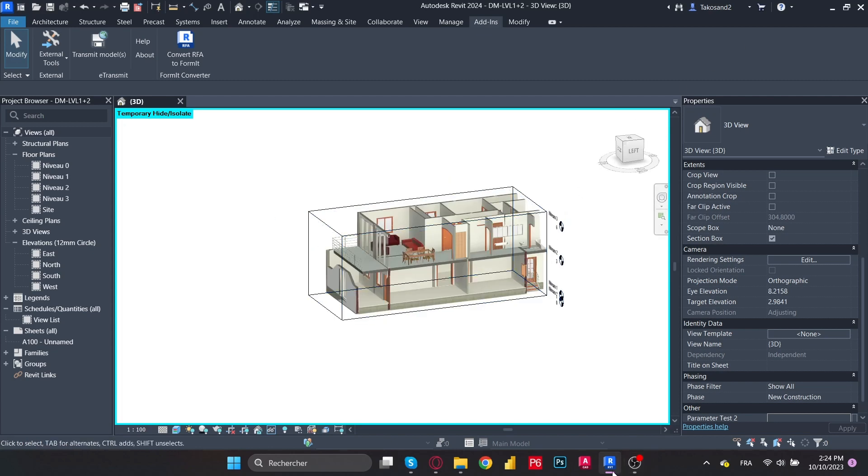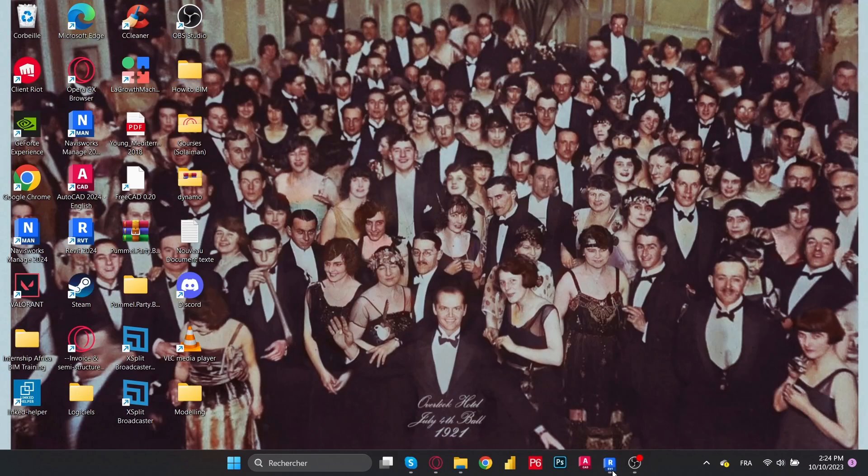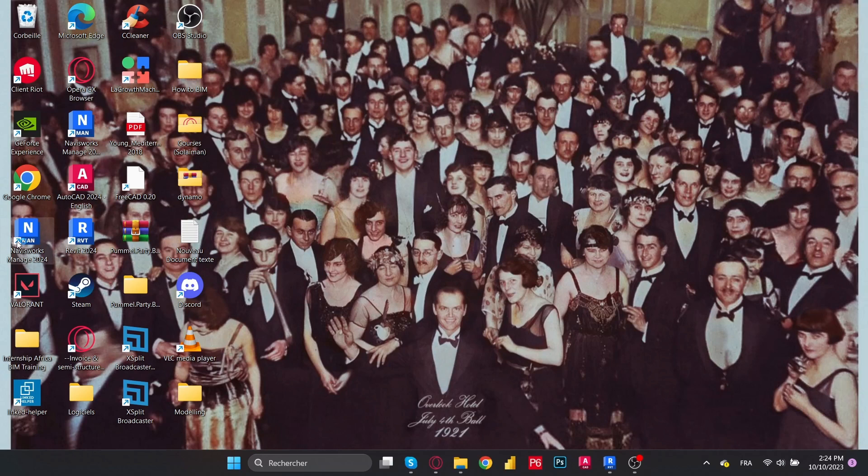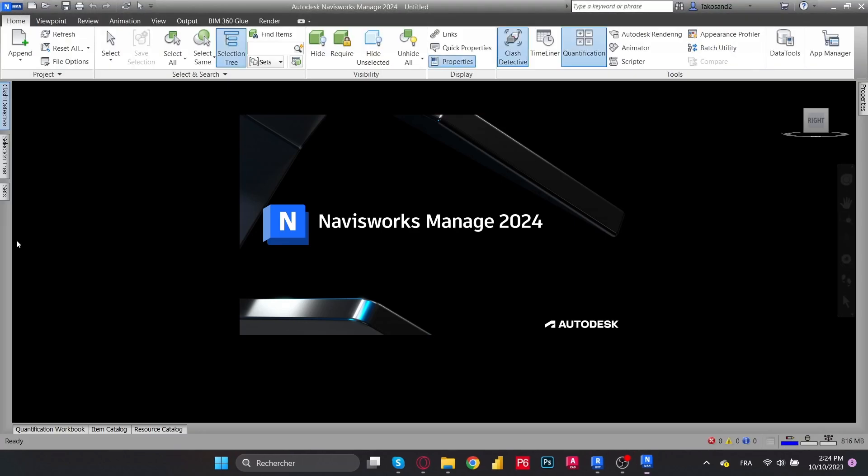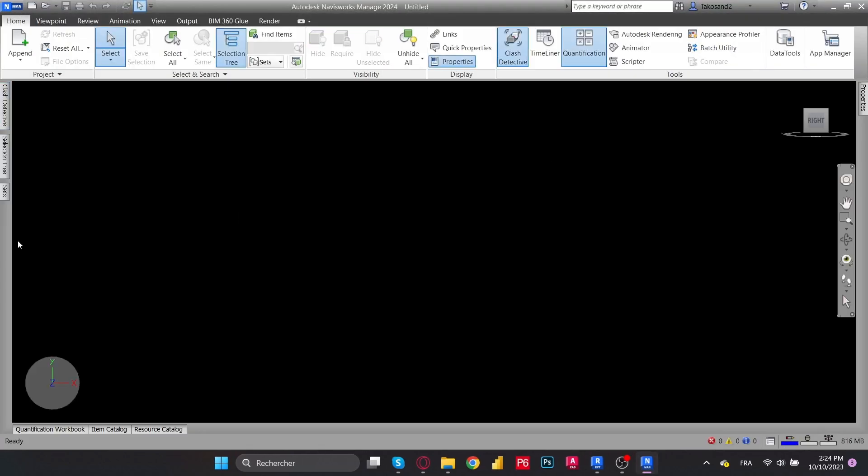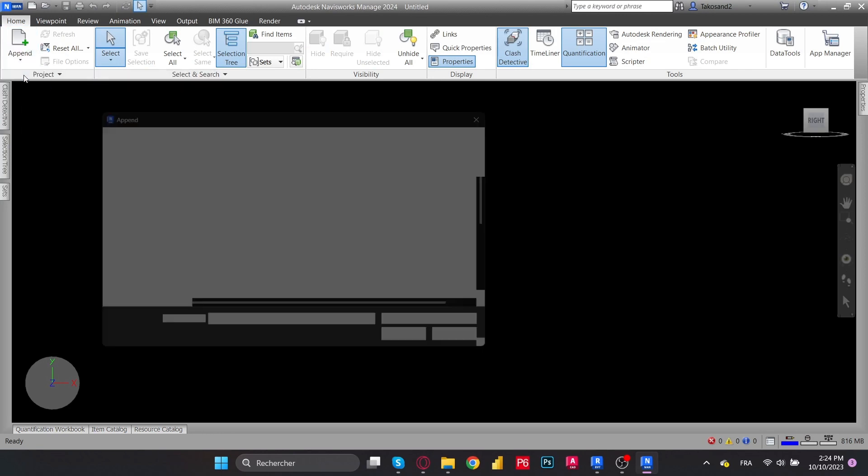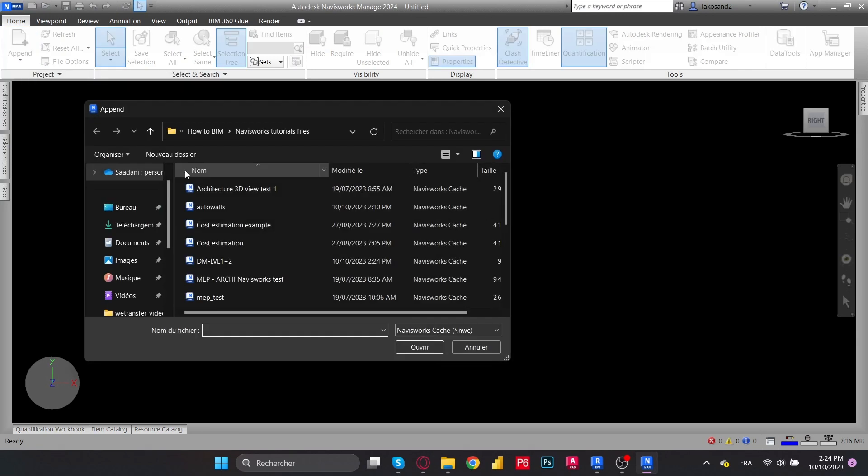Now we have to go and launch Navisworks 2024, Navisworks Manage 2024. And the first thing to do is appending our model.